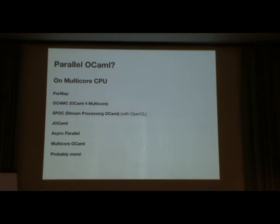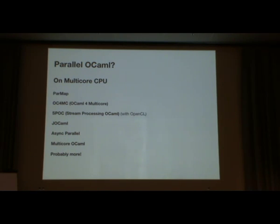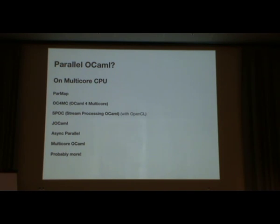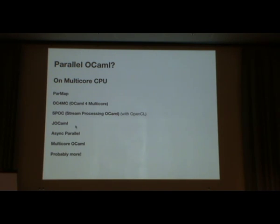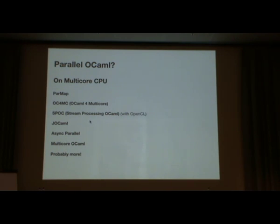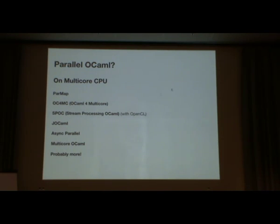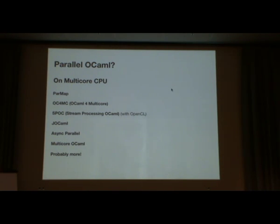There has been a lot of work done by many people, coming from libraries such as ParMap or similar parallel tools to more alternative garbage collectors and runtimes, such as Multicore OCaml we've seen this morning and OCaml for Multicore. But all those works are focusing on multicore CPUs.